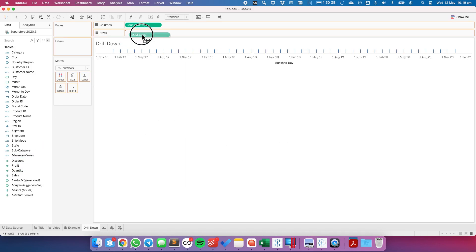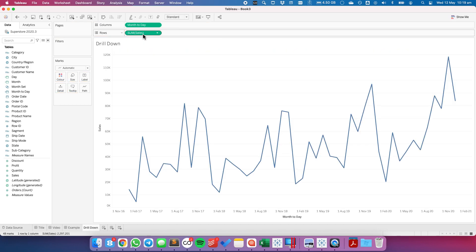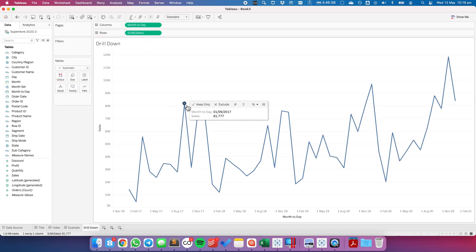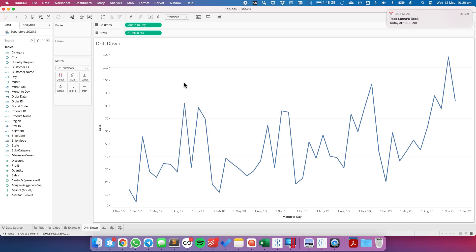We'll put sales on the rows and notice we have 48 marks in the view, one for each month. When I click on a particular month nothing happens because I haven't told Tableau how to drill into the data yet.